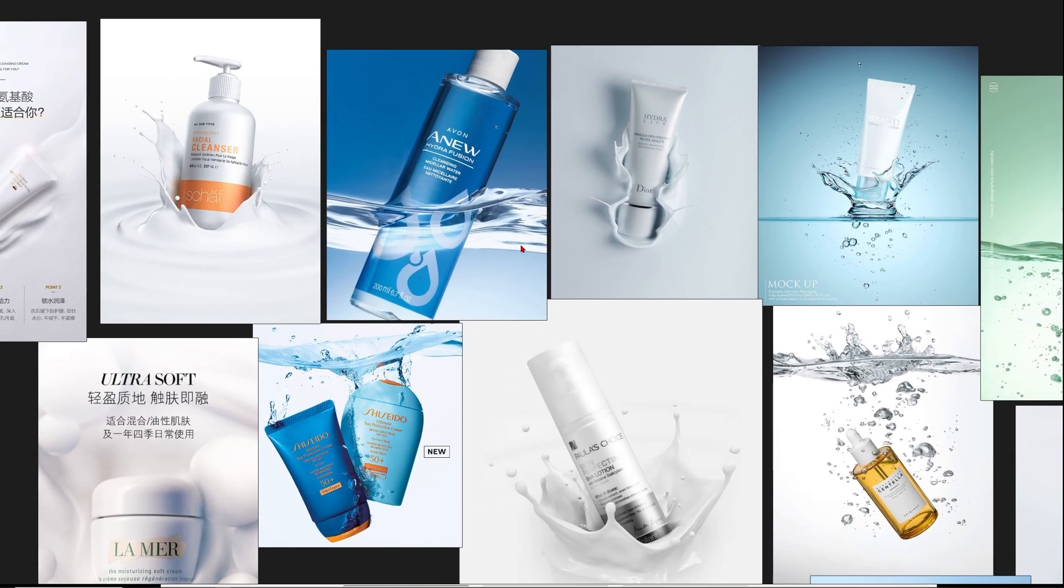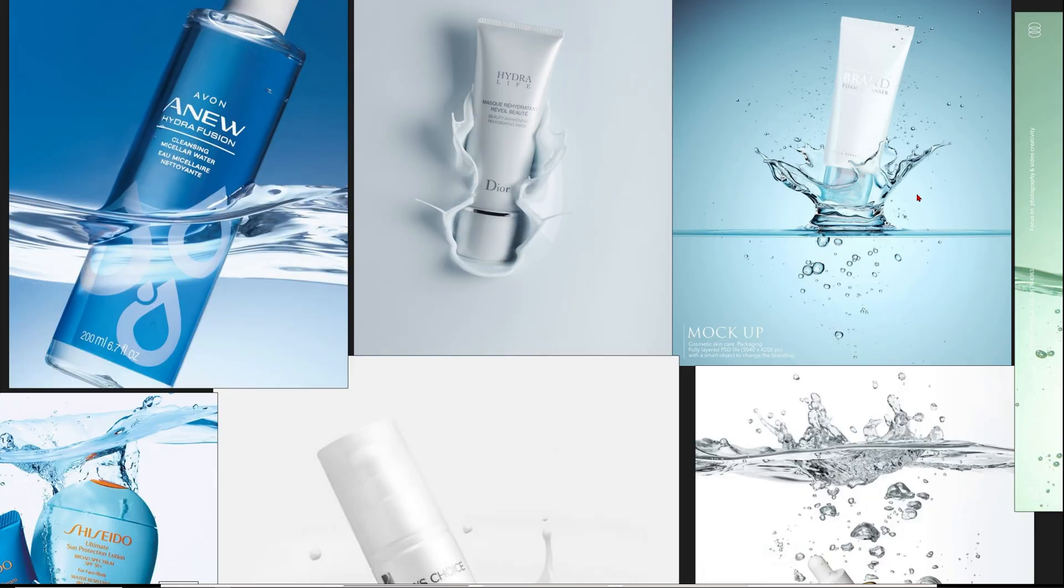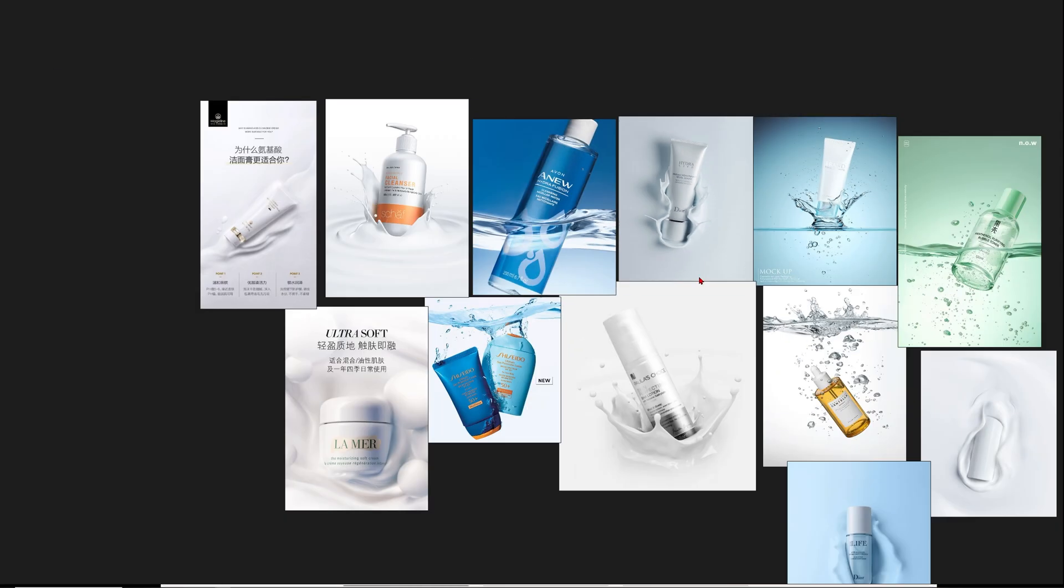This one is also great where we dip our product into a liquid and get these beautiful splashes here like this crown splash which just looks amazing.